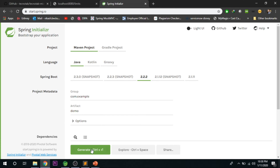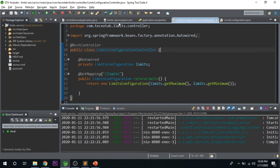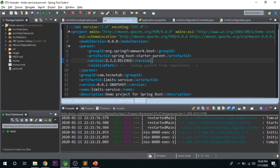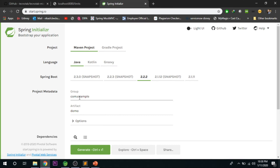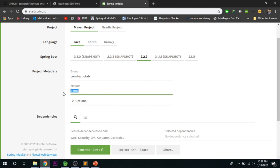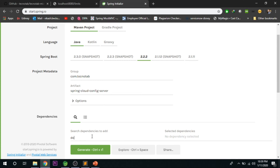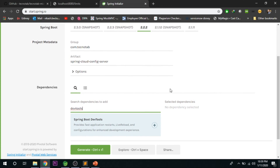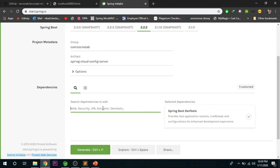Make sure you are using the same version across your application — the limit service application is using version 2.2.2 release. The group ID we'll use is 'techno-tab' and the artifact ID is the project name: 'spring-cloud-config-server'. The dependencies we are going to use are Dev Tools and Config Server.